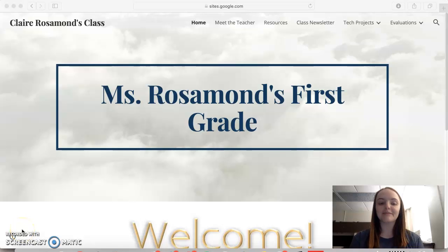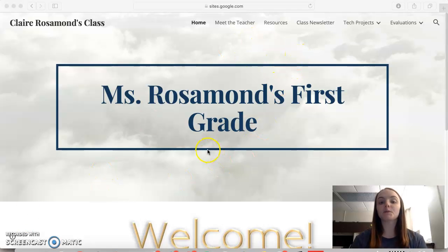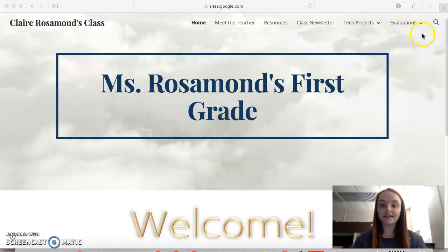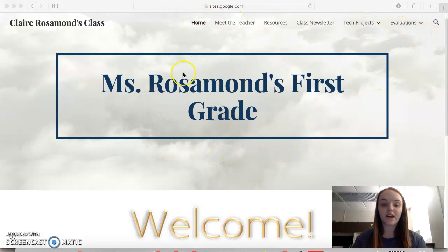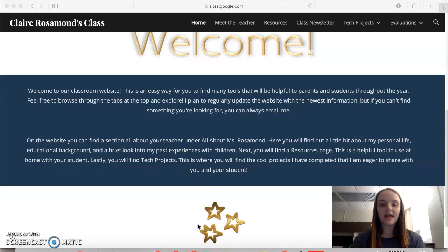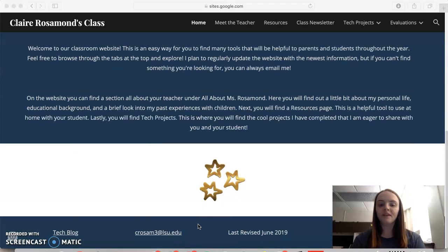Hey guys, I'm Ms. Rosamond and welcome to my classroom website. This is gonna be the home page where you're gonna first see when you click on the website. It has what it's gonna be for Ms. Rosamond's first grade, the different tabs for different information that you can find, and then if you scroll down it's gonna be like a little welcome letter that's just gonna tell you what you're gonna find and a brief overview of the website.